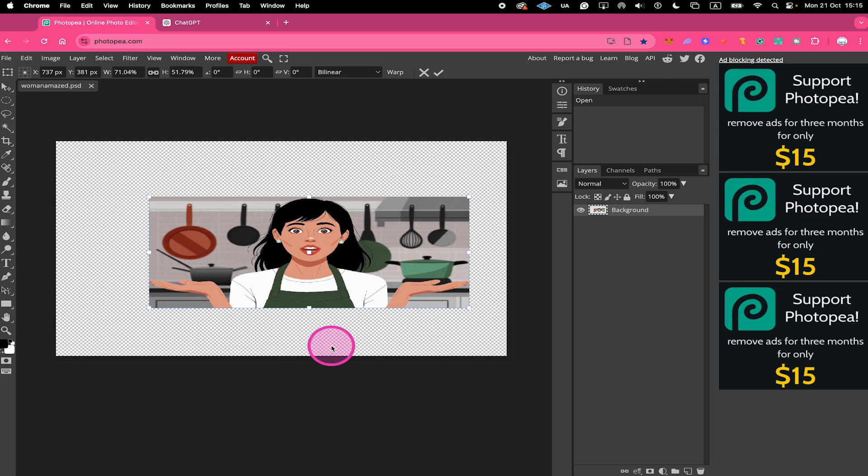When you have multiple images in your Photopea project, always make sure that here on the right side, the correct layer is selected. Because if not, it's not going to work as expected.